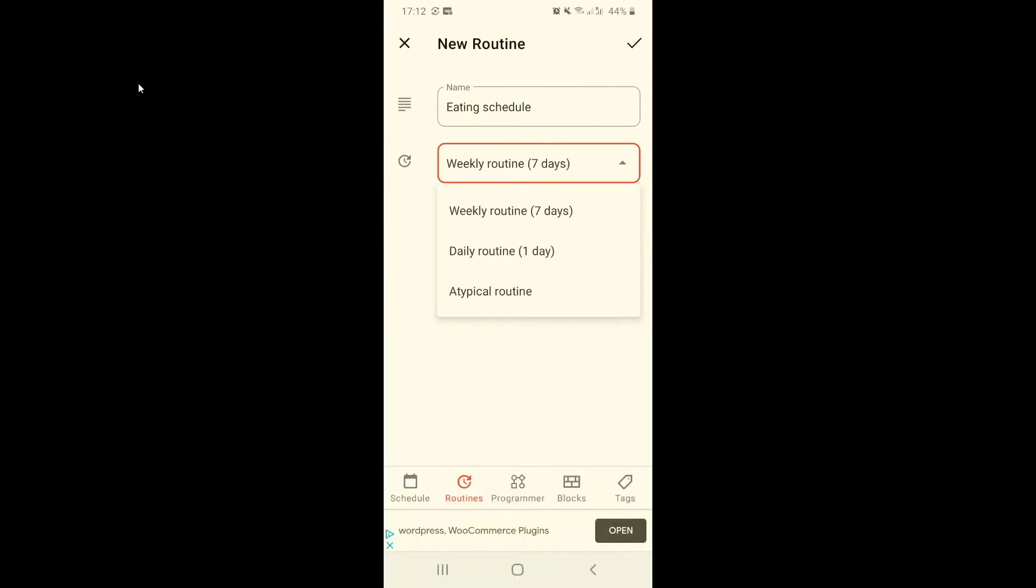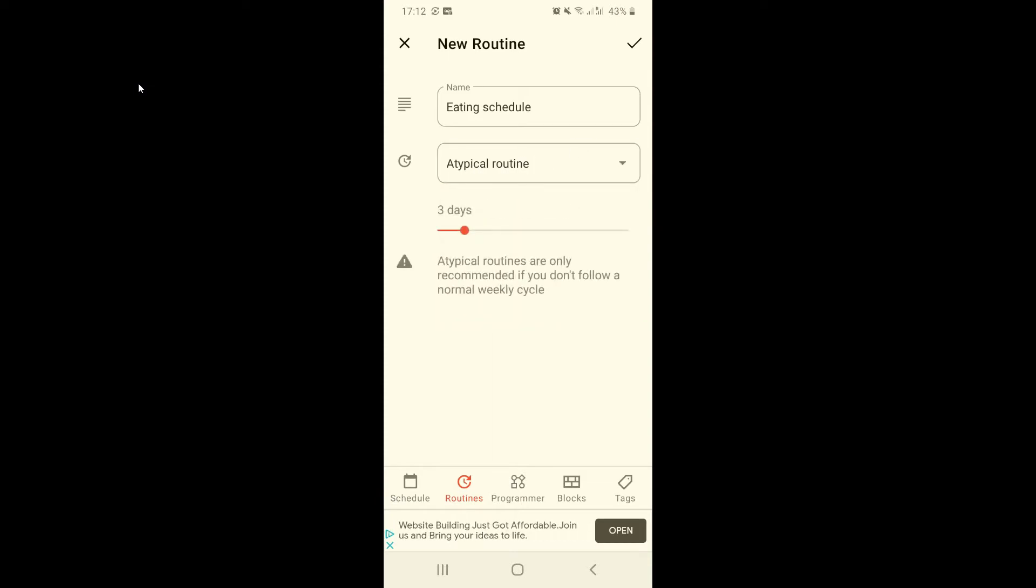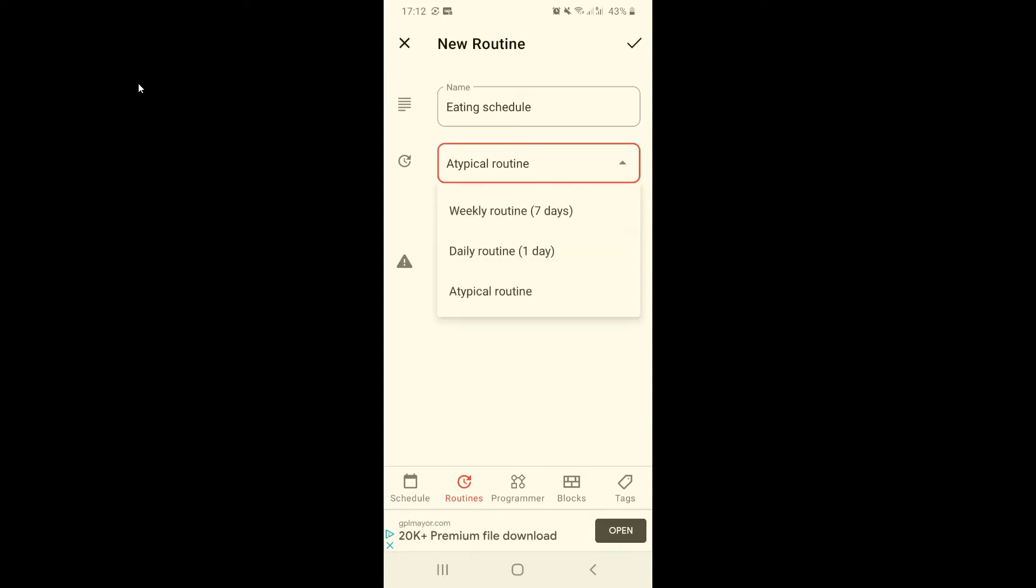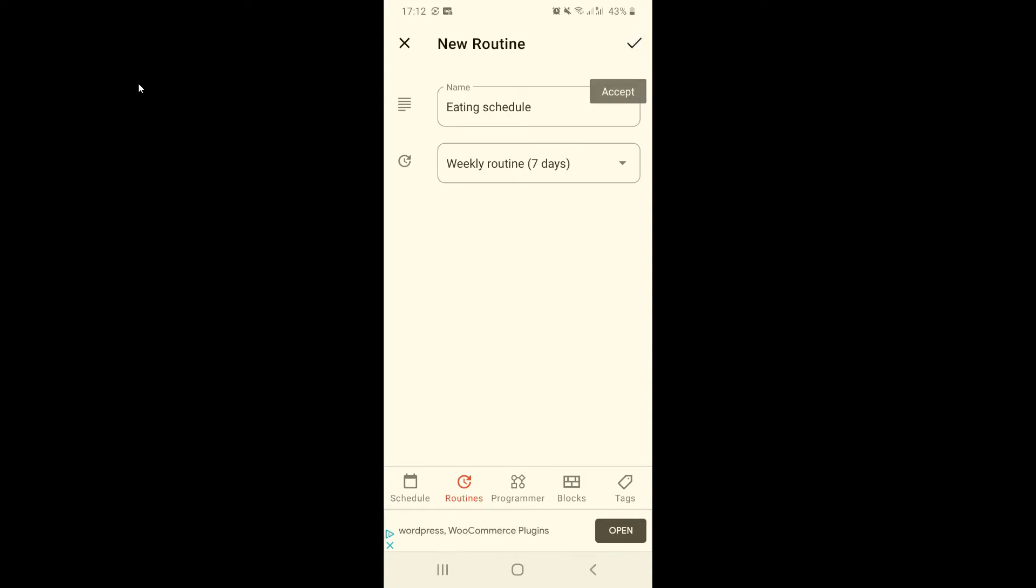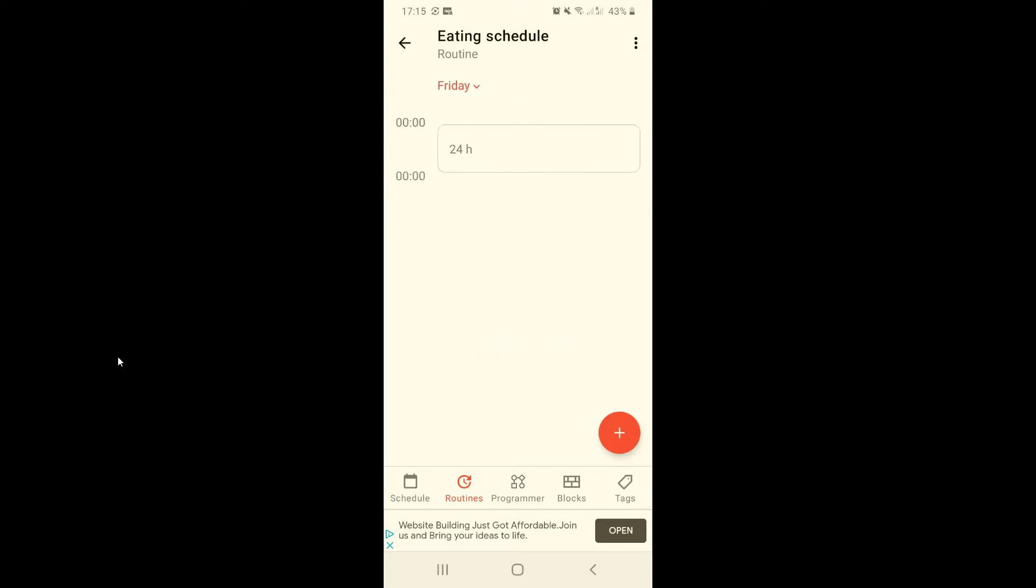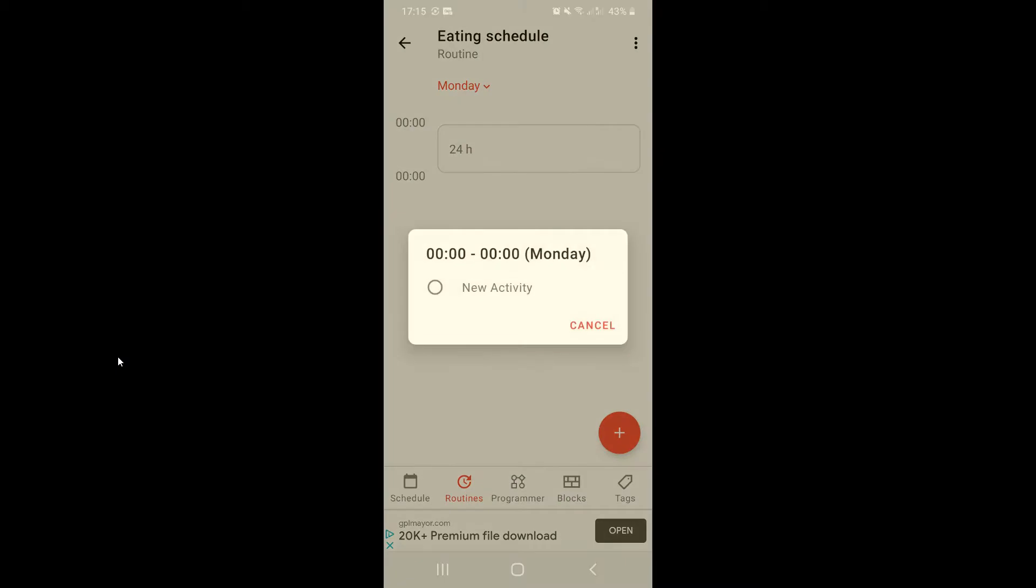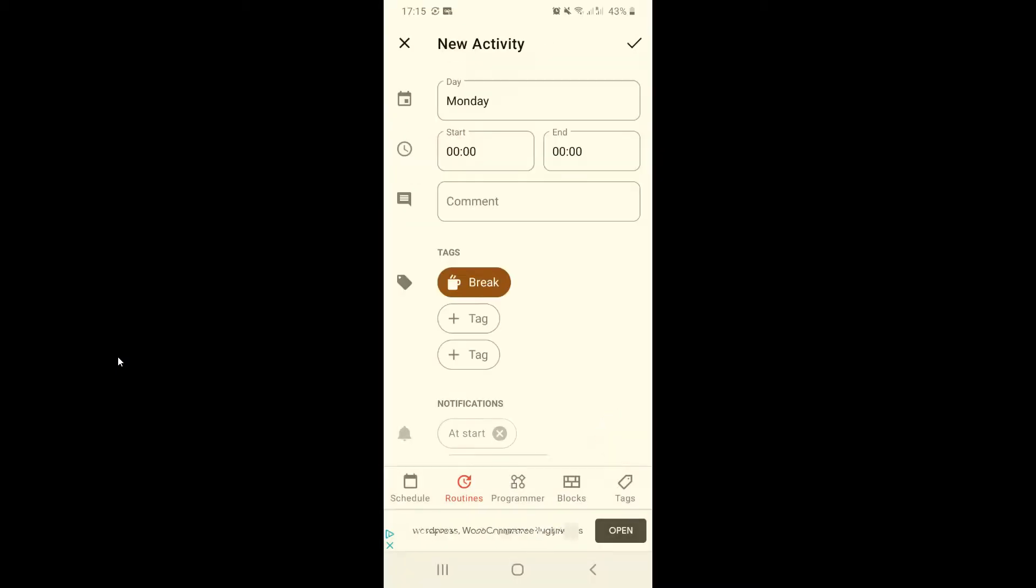Let's stick to the weekly routine and click on accept. In here is where we're going to create our activities and we can choose any day we want of the week. Let's start with Monday. And to create a new activity you press new activity.